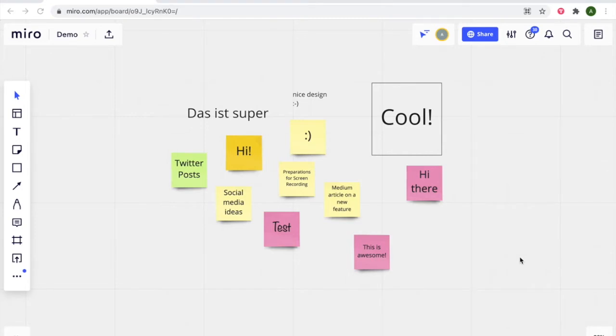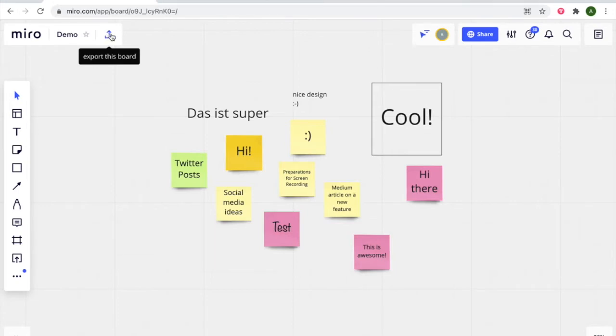The first way is by simply clicking on the button here at the top left, the export this board button.